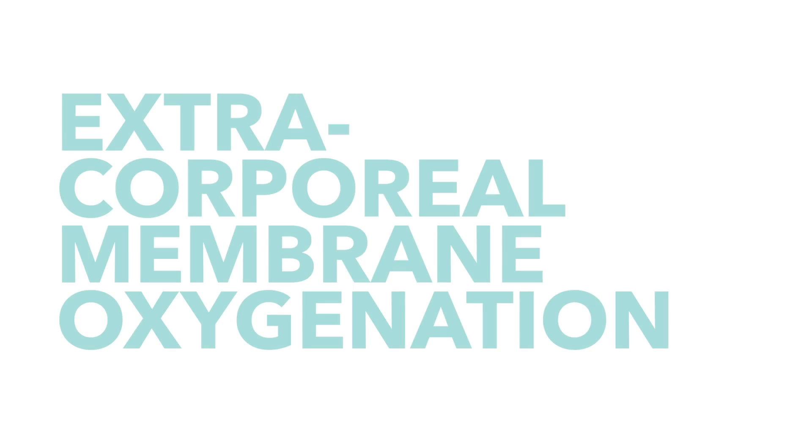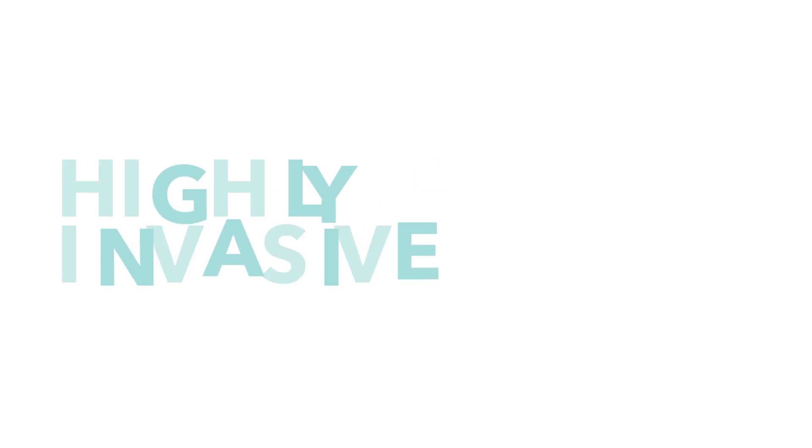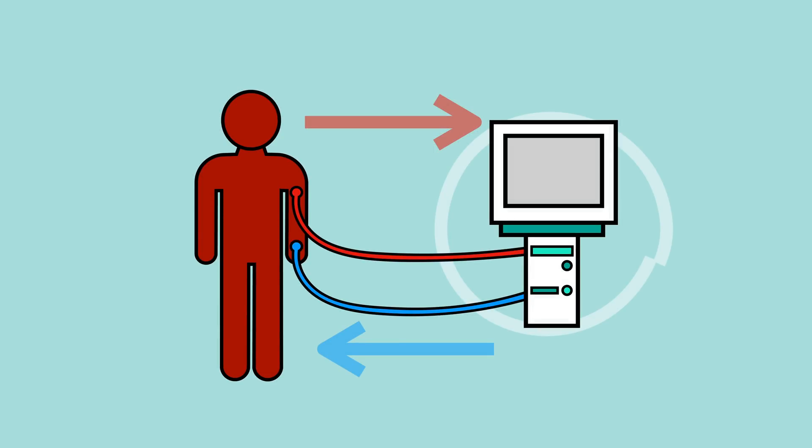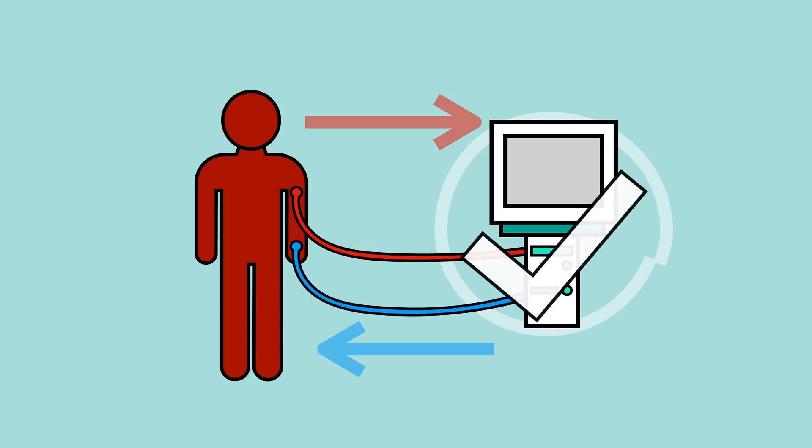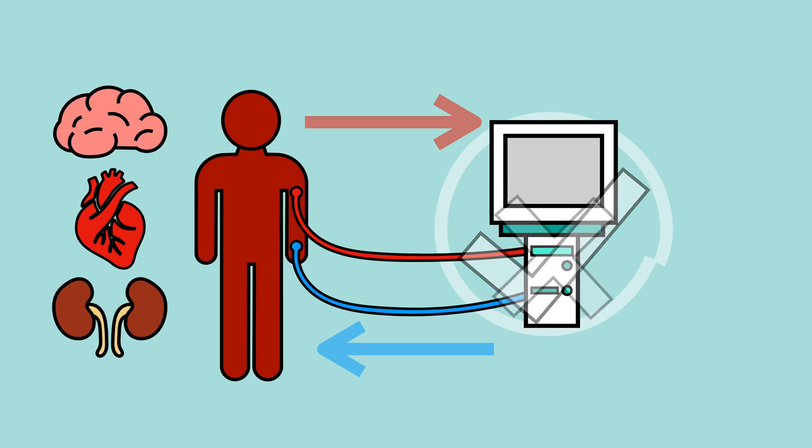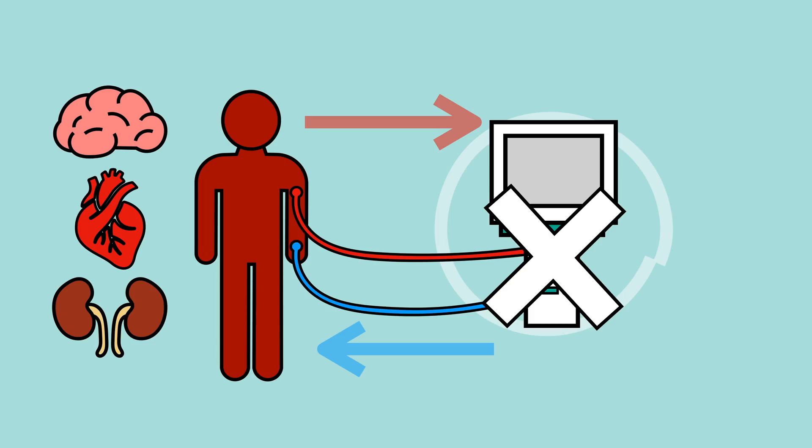This is highly invasive, and it's not always possible depending on a variety of factors. Even if the ECMO process is used, there's no guarantee that it'll be successful, and often, as other organs begin to fail or septic shock hits in, this artificial lung is no longer sufficient to keep the body operating.